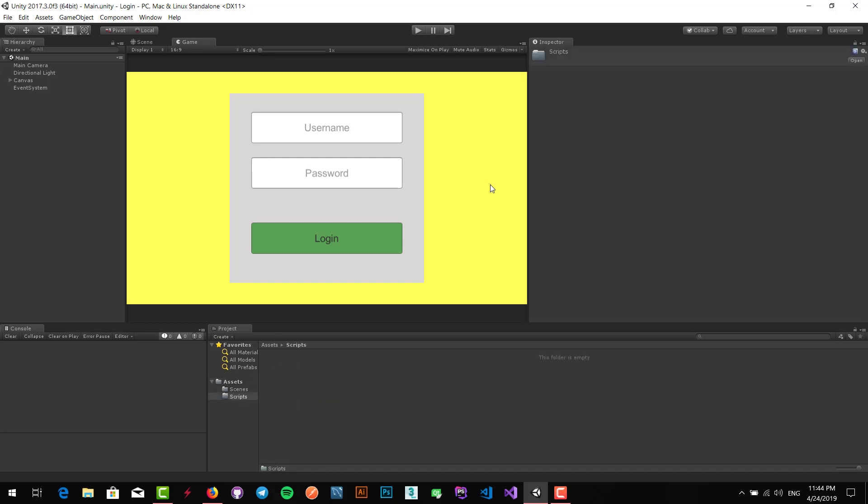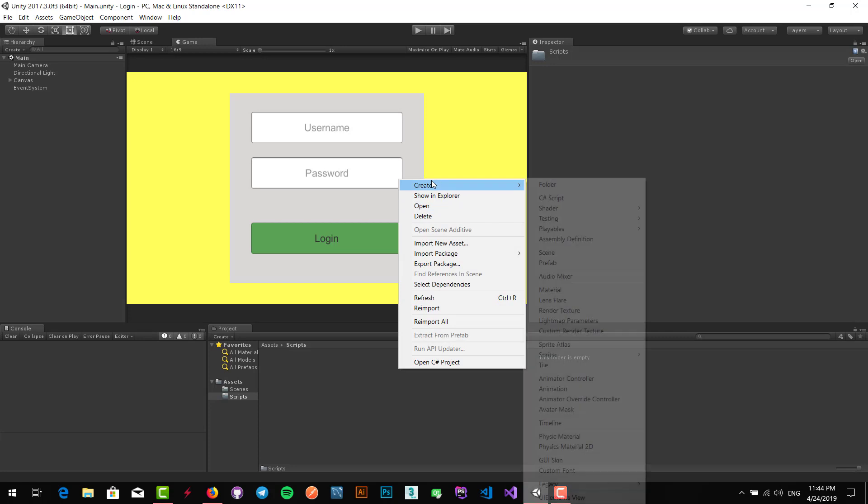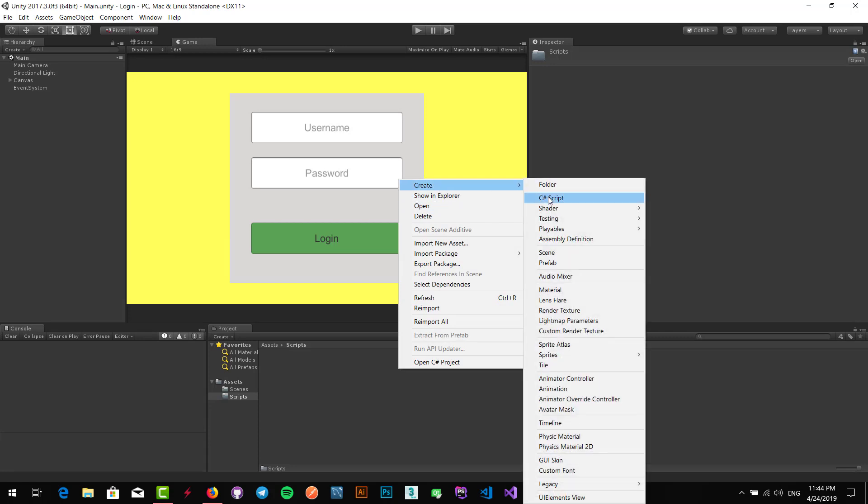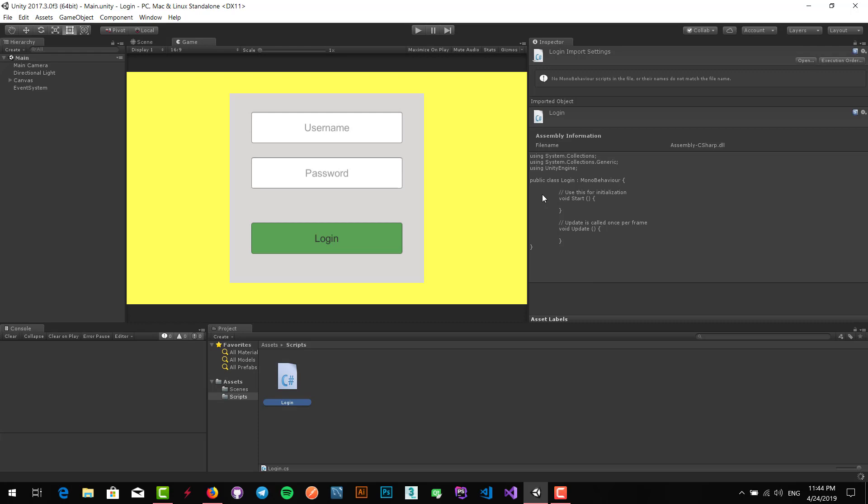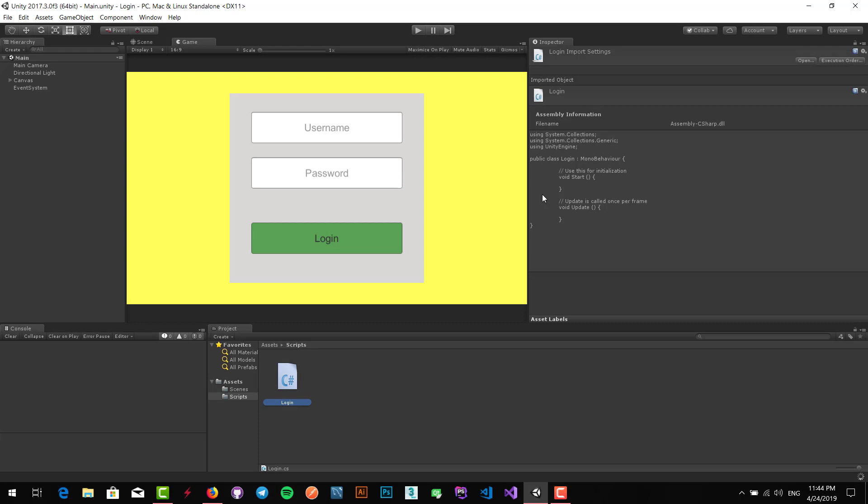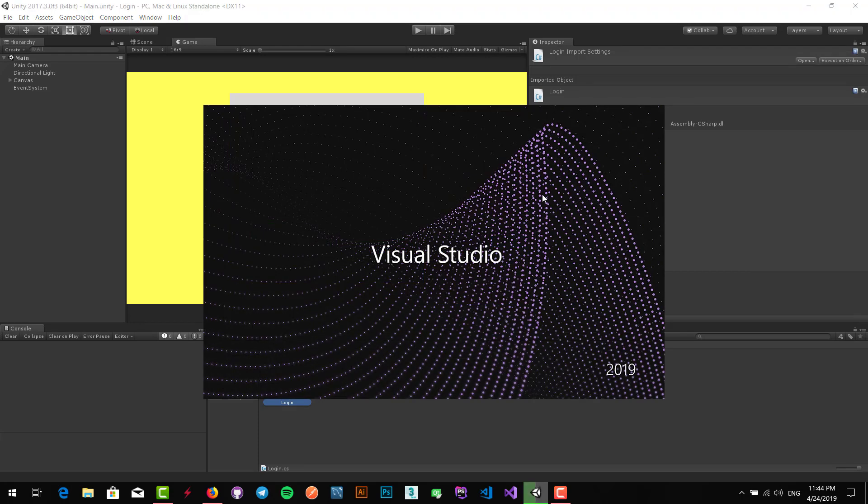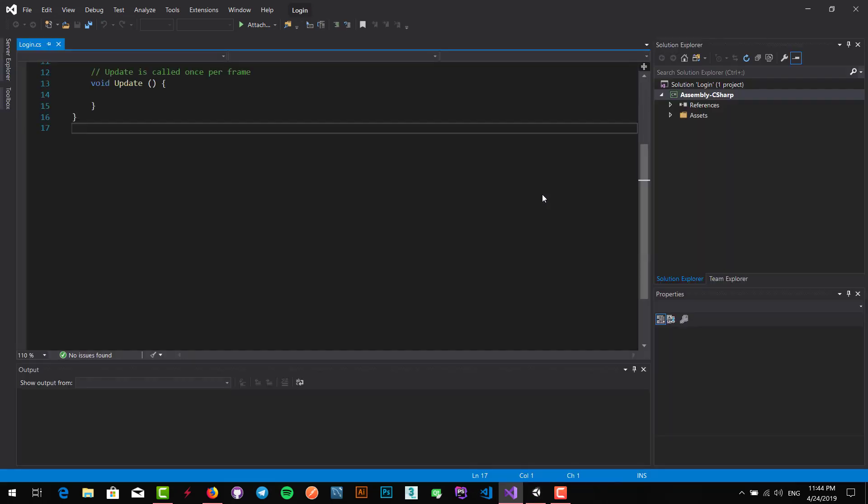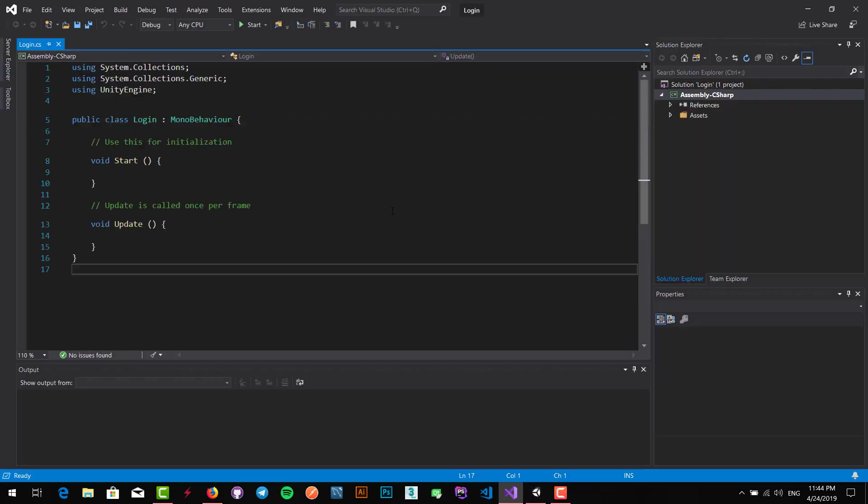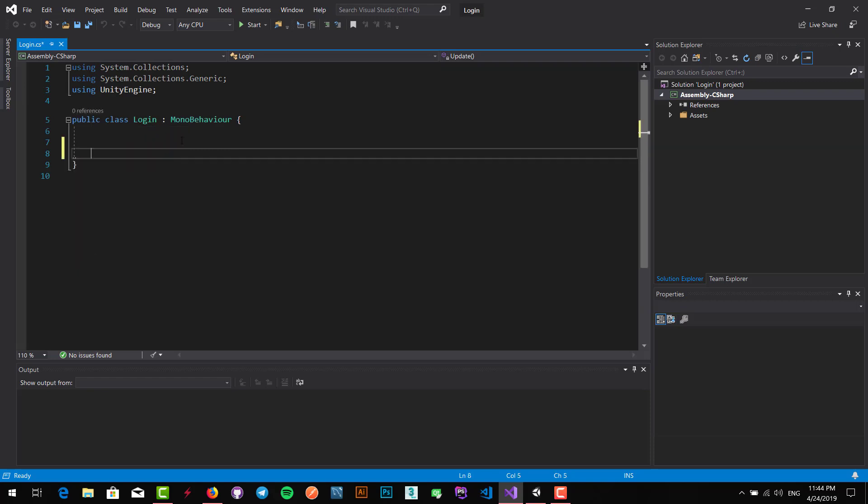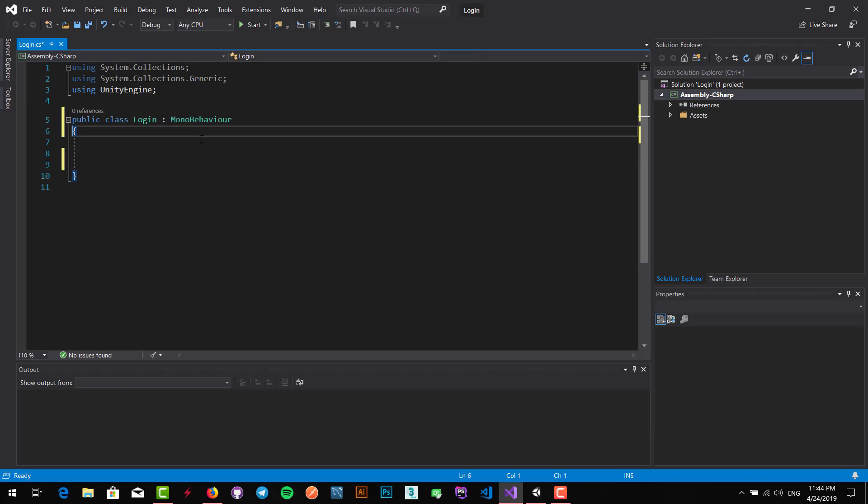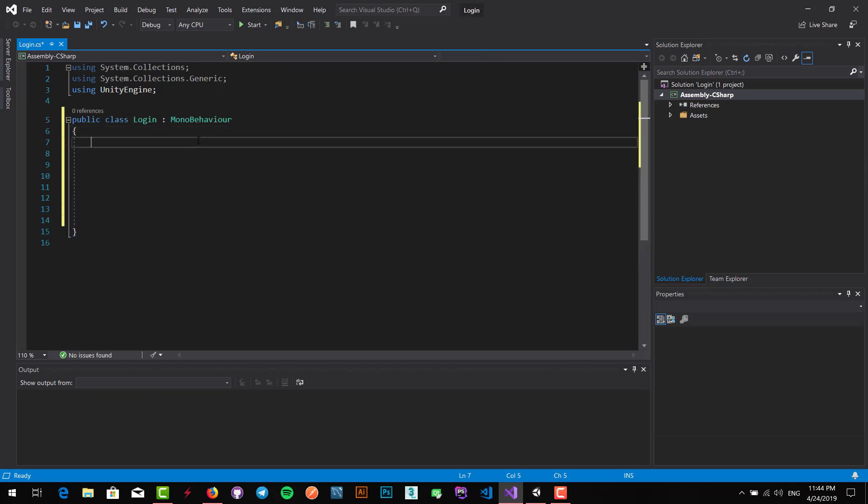Create a folder and name it scripts and put all my scripts into it. So I create a C# script and name it to login and click enter to open up Visual Studio. Right now here is my login class that extends MonoBehavior class which is the main class of Unity.